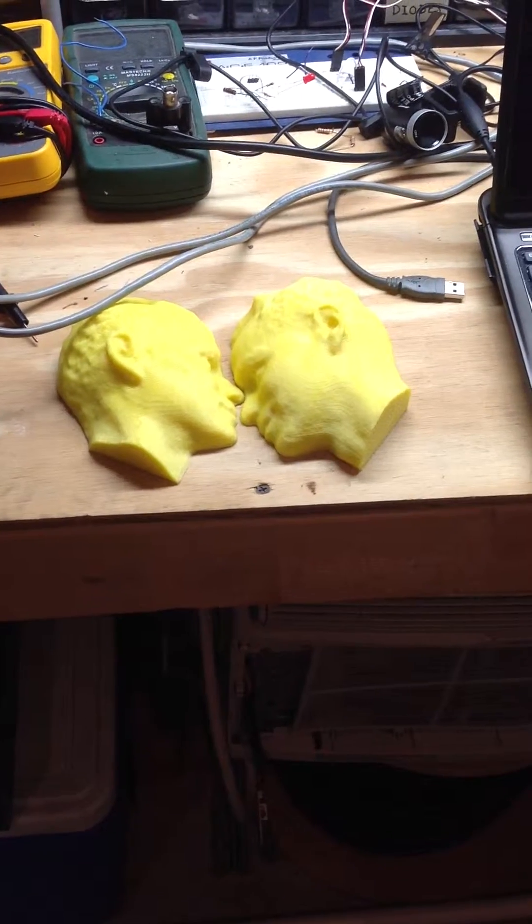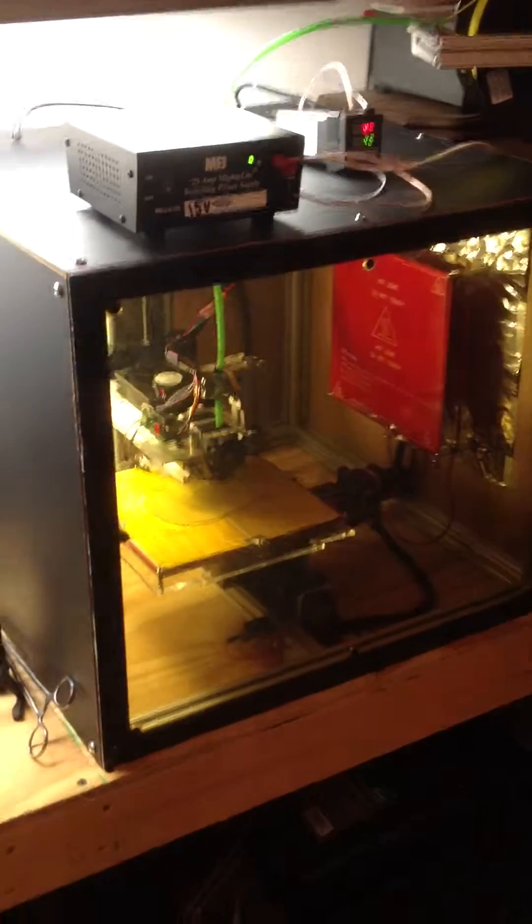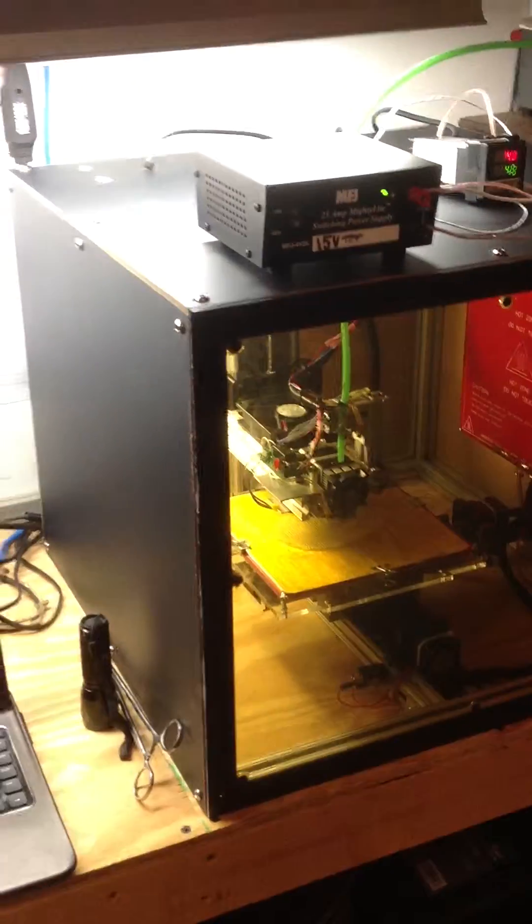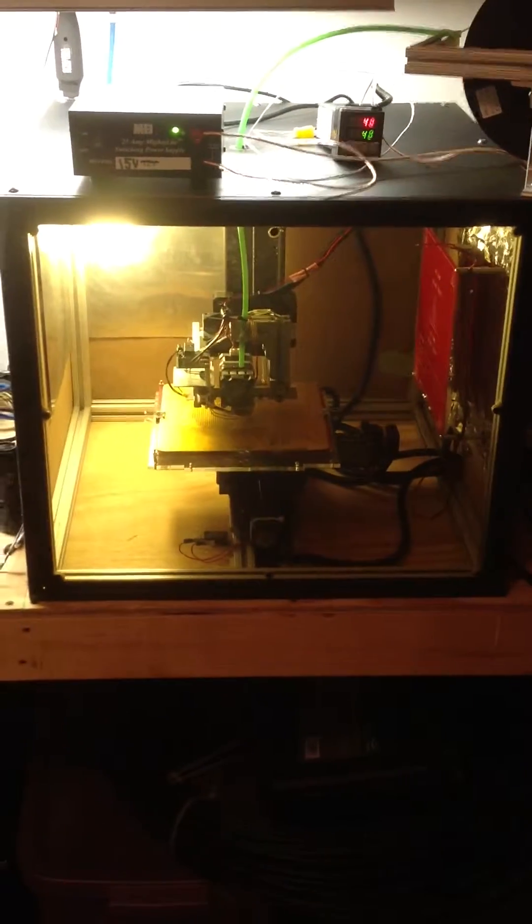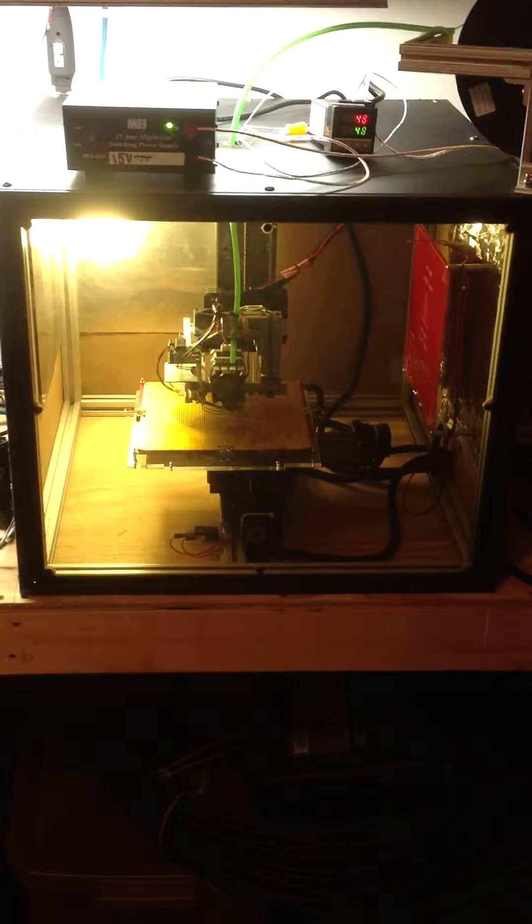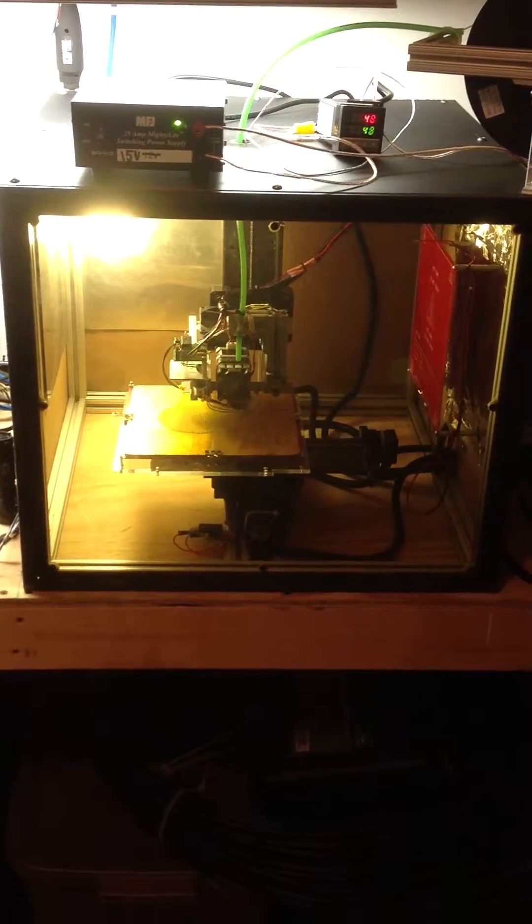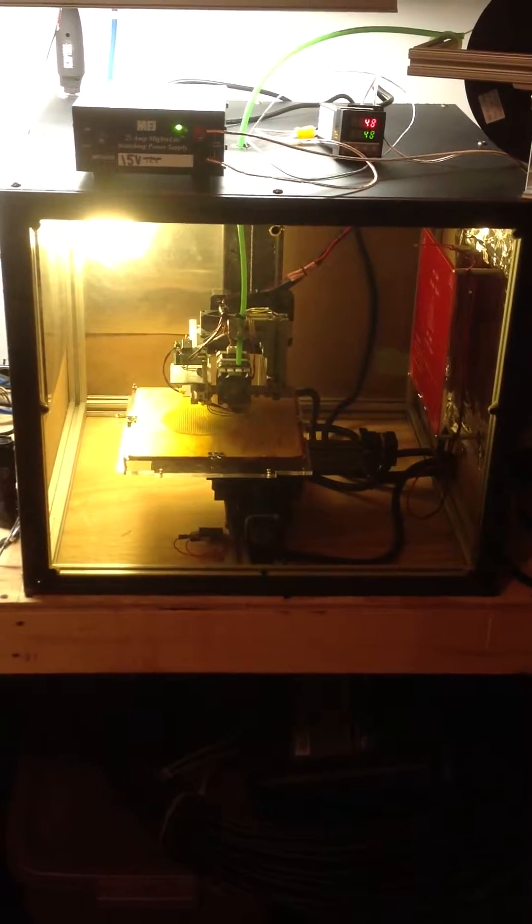The reason I built the enclosure is because I was having problems with delamination. My prints that were very tall typically had cracks in them. And so I wanted to fix that problem.